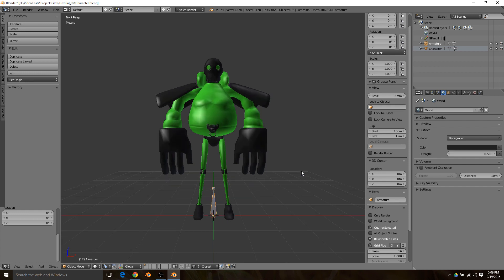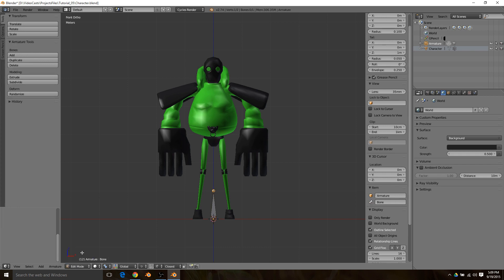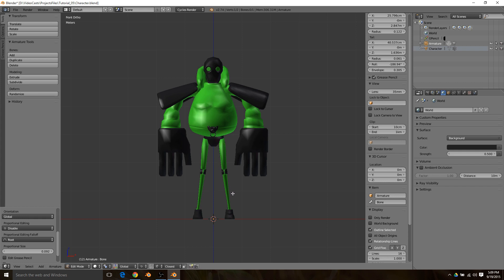You're going to want to hit 1 on your numpad and 5 to go into orthographic. Move into edit mode and grab the bottom of the bone, put it up about right near the pelvis where the leg connects.